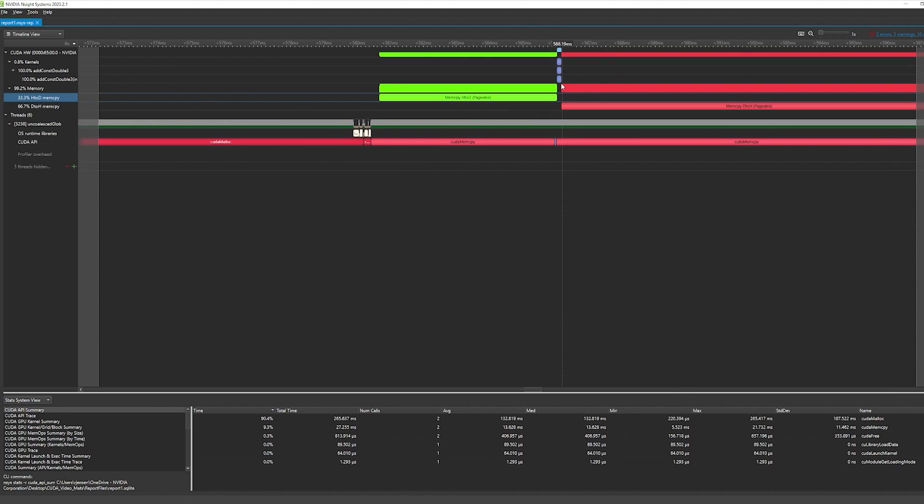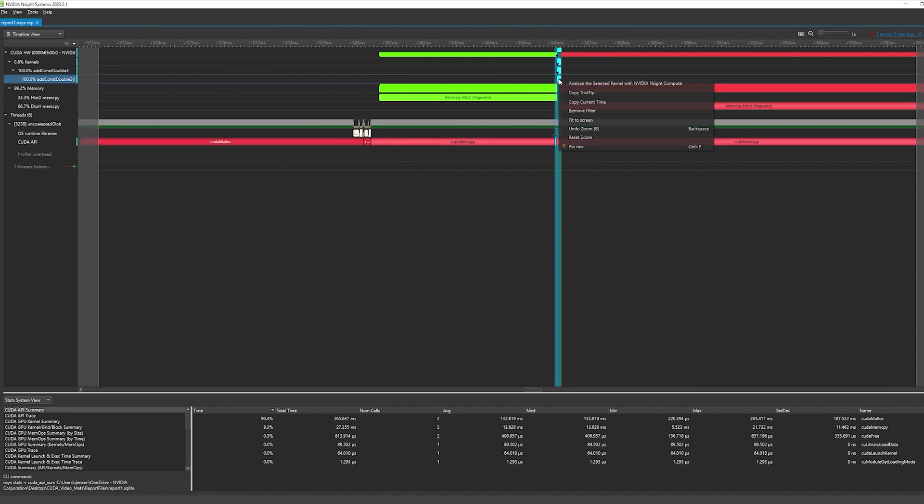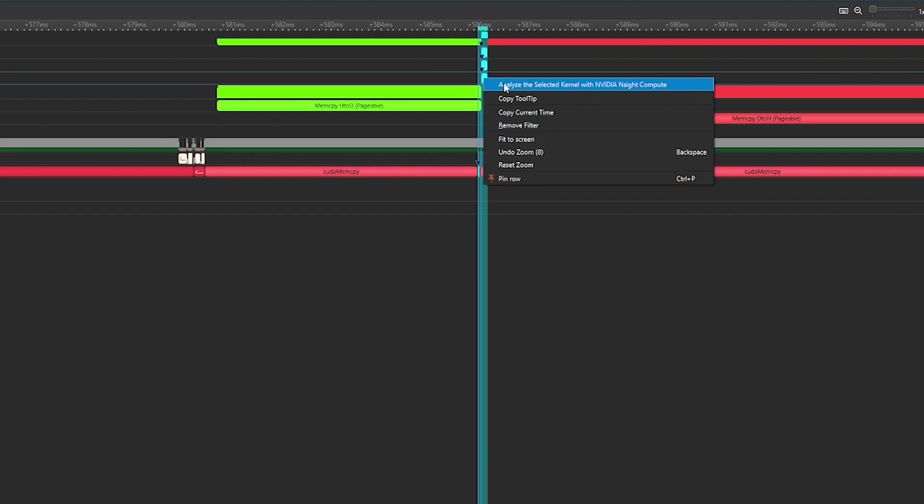Let's zoom in to the problematic CUDA kernel. From here, we can examine it further with a different tool, Nsight Compute.